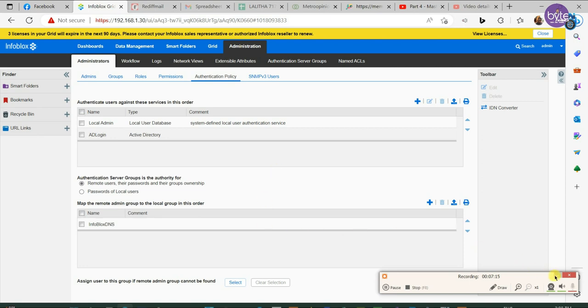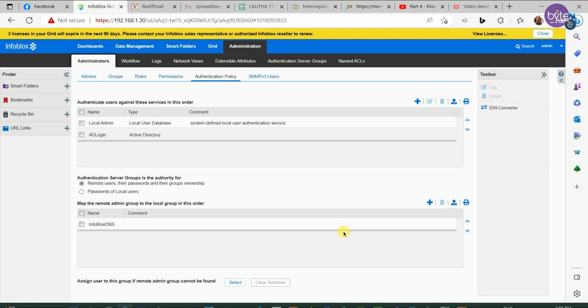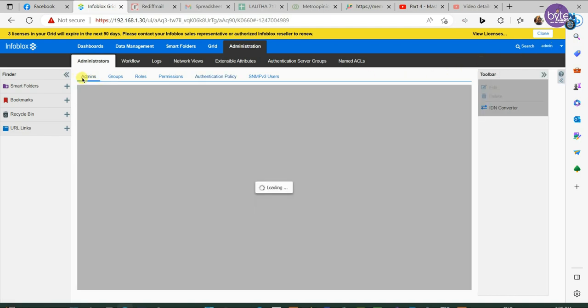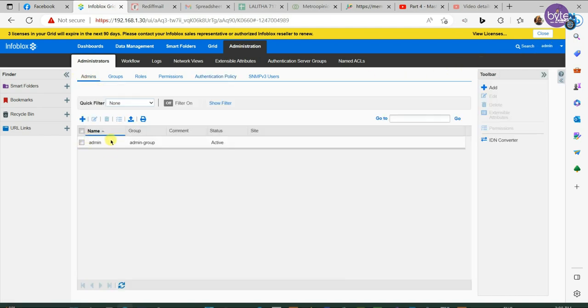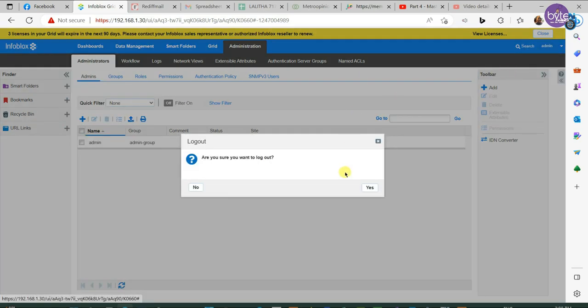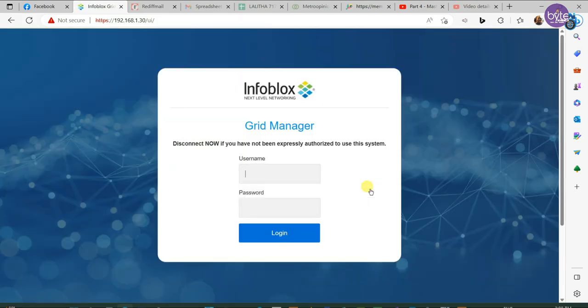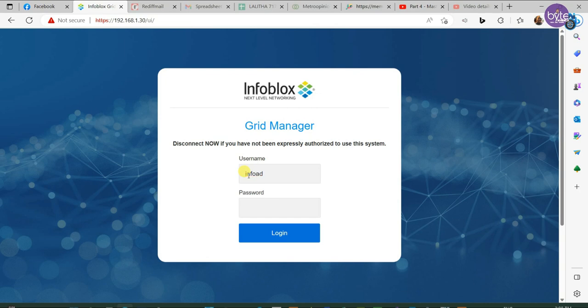Now we can sign out and try to login using active directory user. There is no local user, only admin user is available, there is no other local user. We are trying a remote login info add, which is the username we created in active directory.